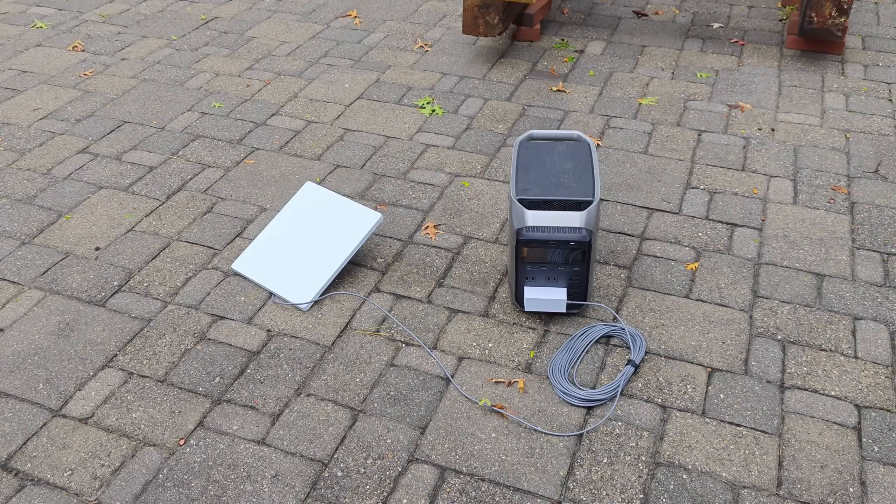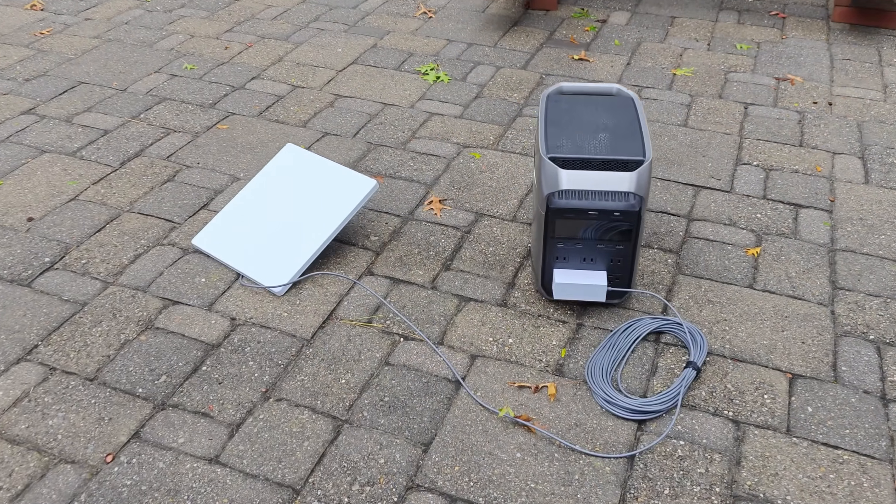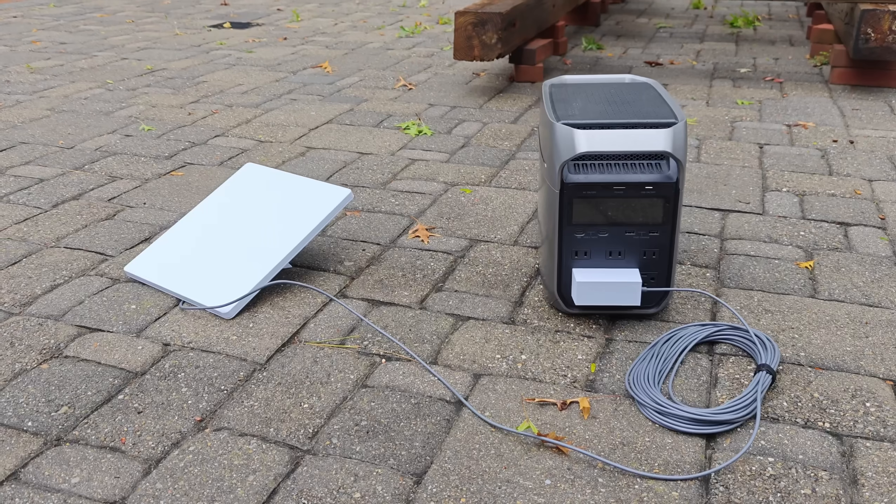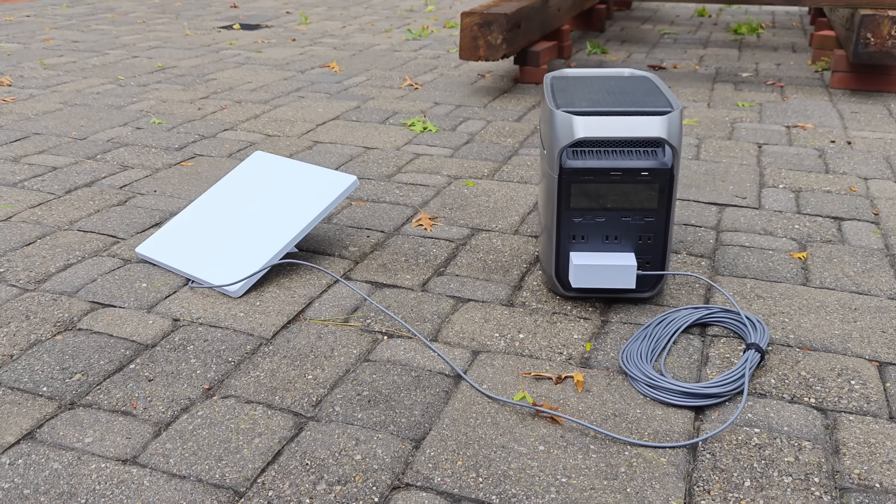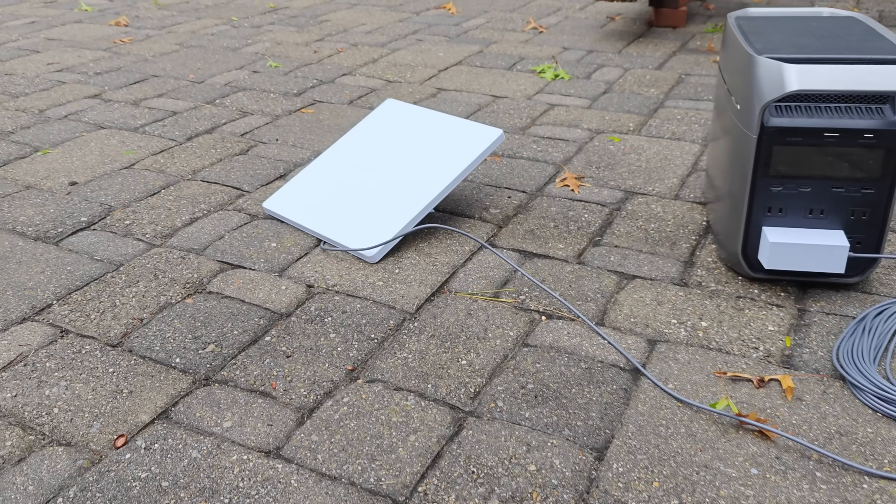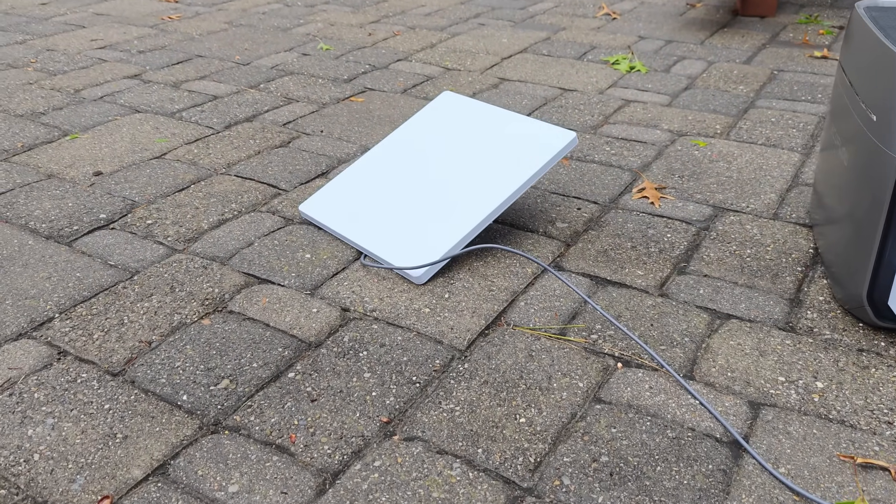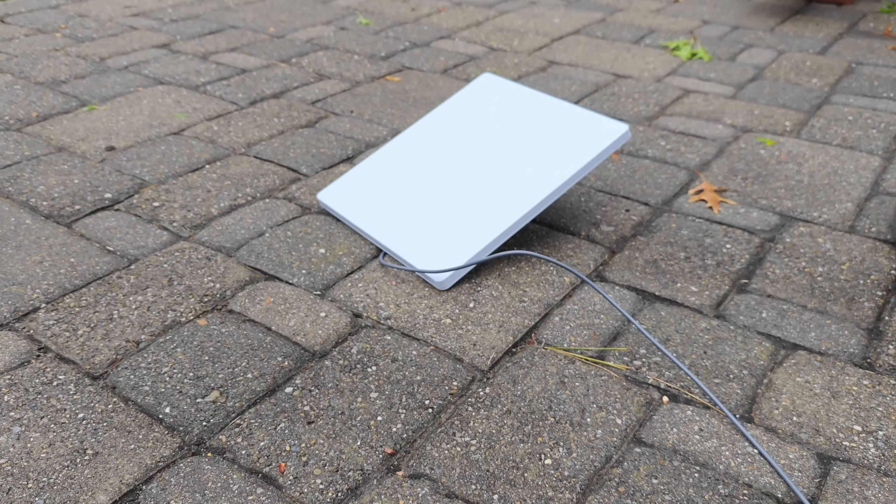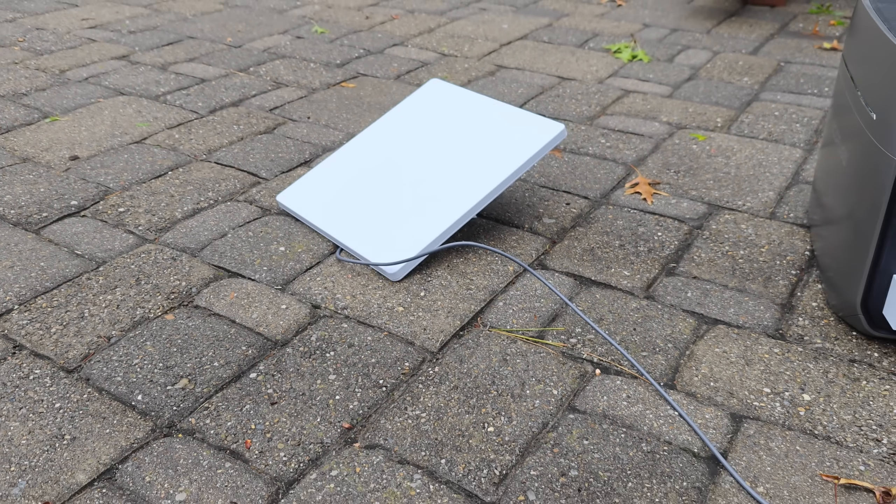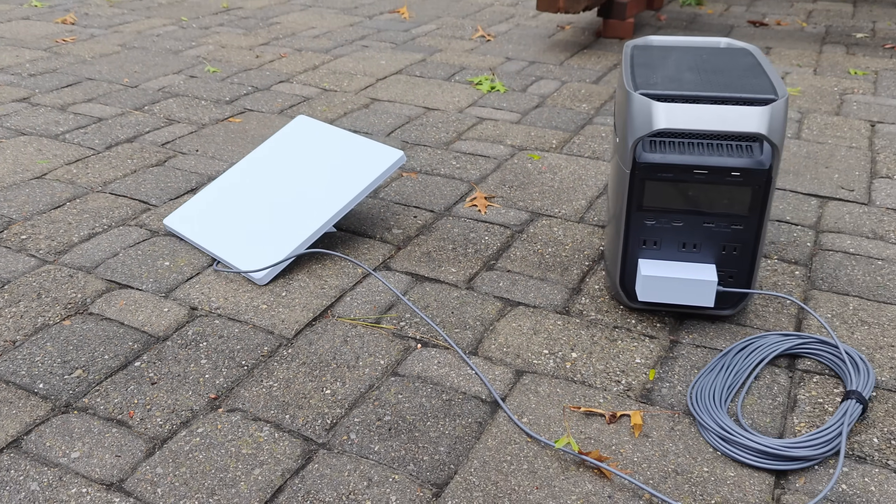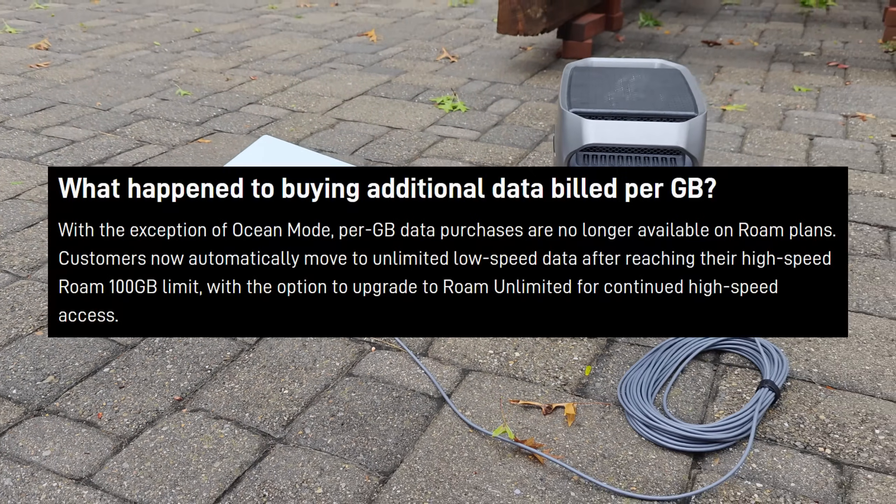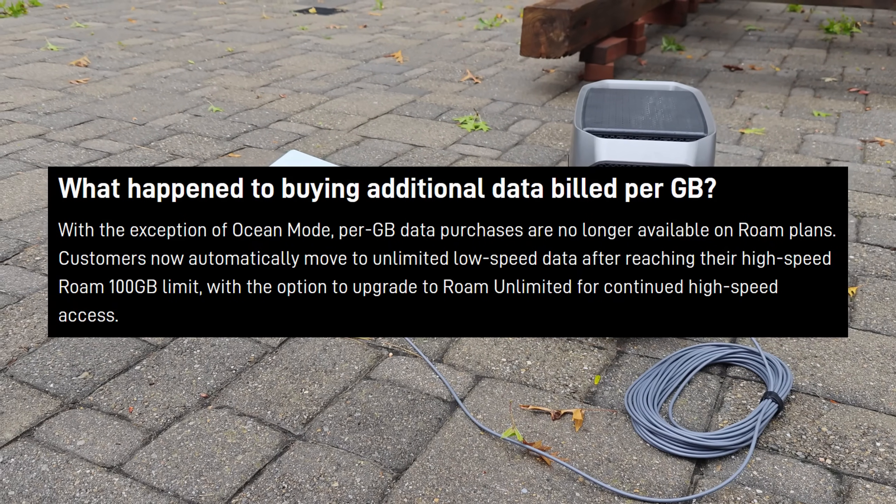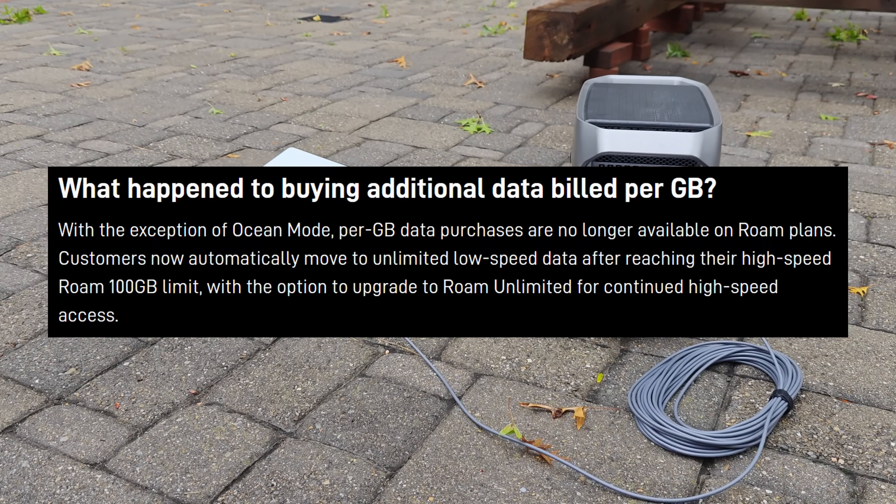This is not the only change to the plan. Previously, when you ran out of the 50 gigs of data, you could buy additional data for $1 per gigabyte. That was very expensive, but that option is no longer available with this new plan.